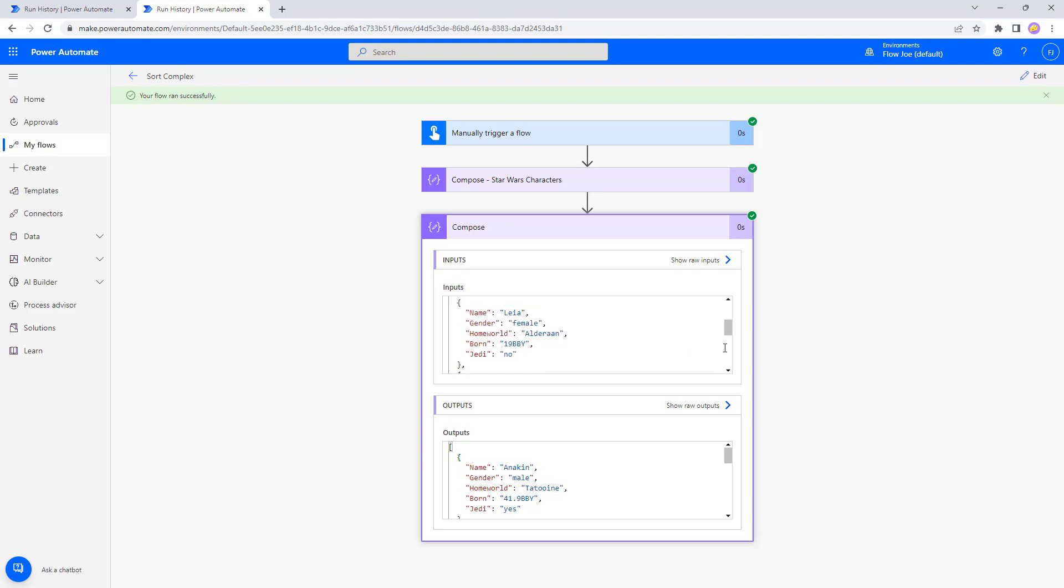So as you can see, it's very easy to change the column that your sort is going to be based on and it goes alphabetically. That is how easy it is to use the sort function on Power Automate.